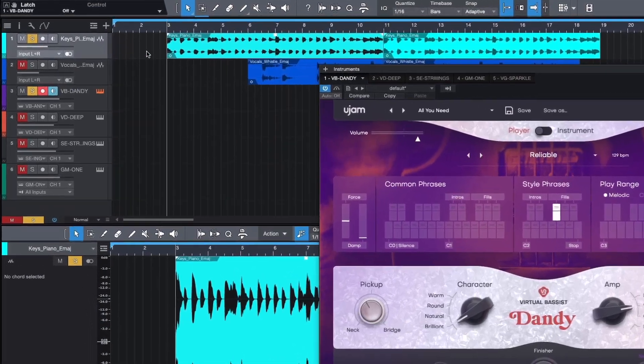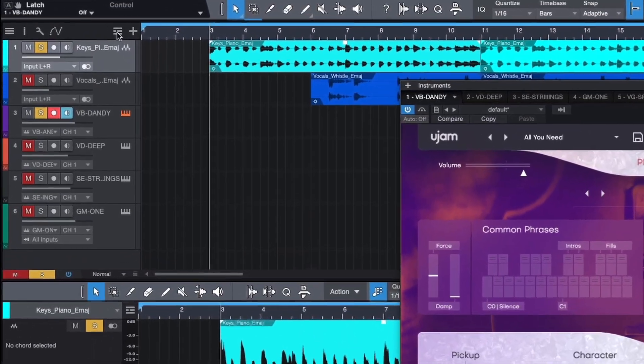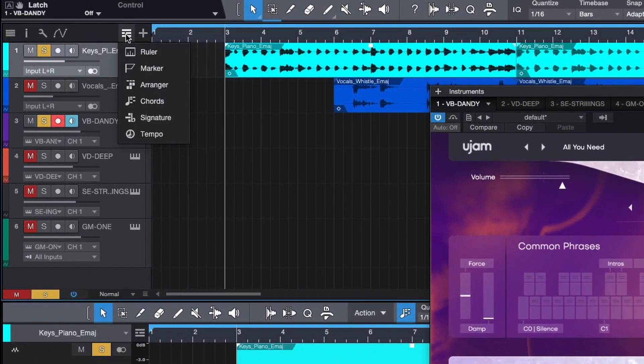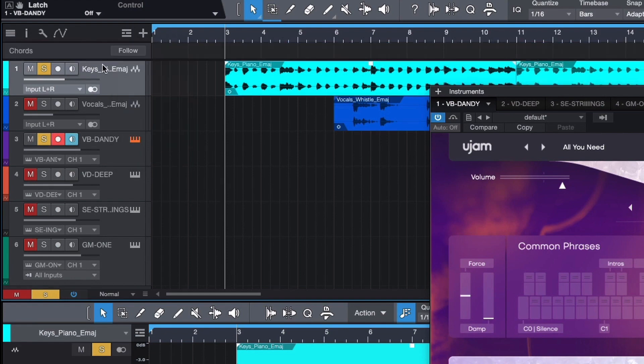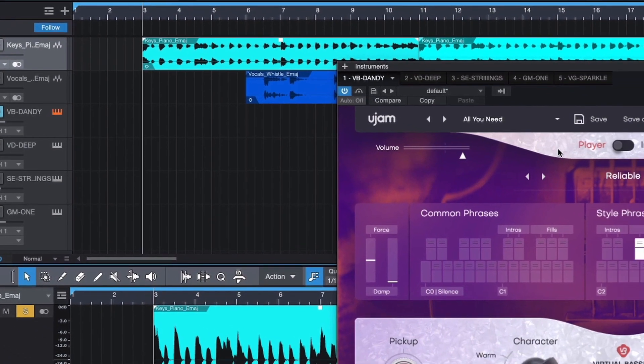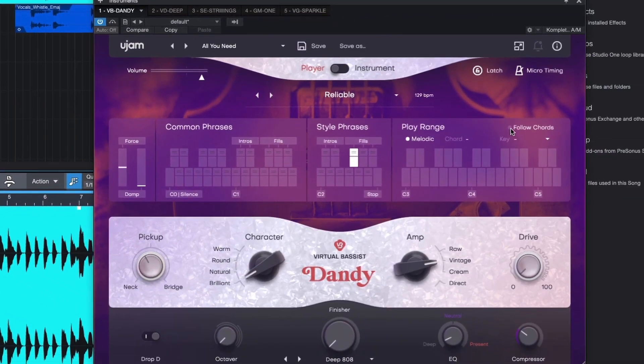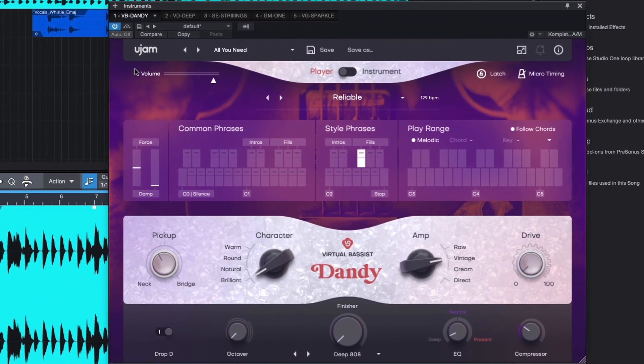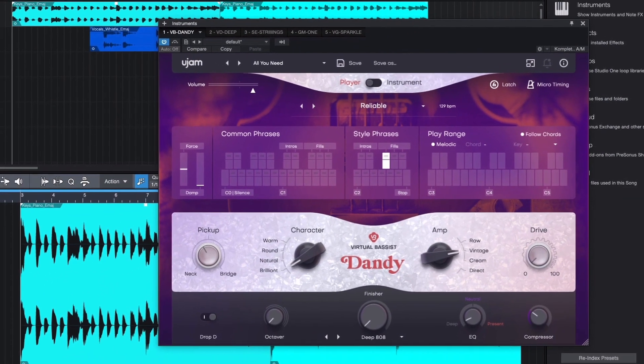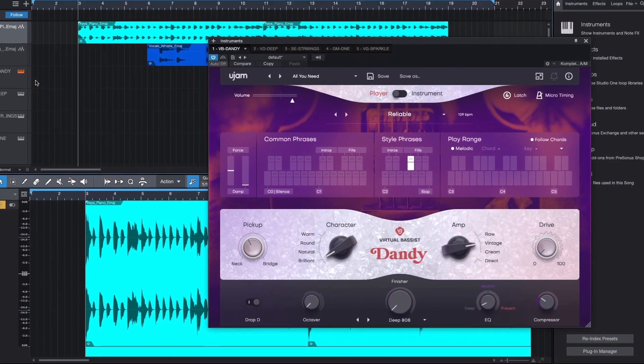Click on Global Track Visibility next to the plus icon and select Chords. This will open up a new top bar in your playlist view. To activate it, click on the Follow button in Studio One and inside of the plugin. Now you've successfully synced the plugin with the DAW.